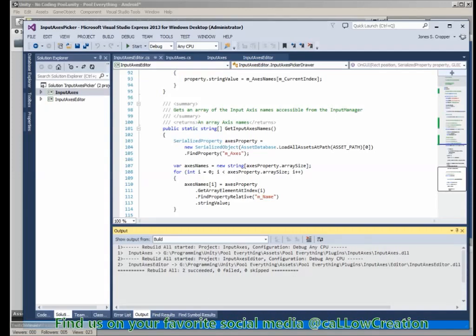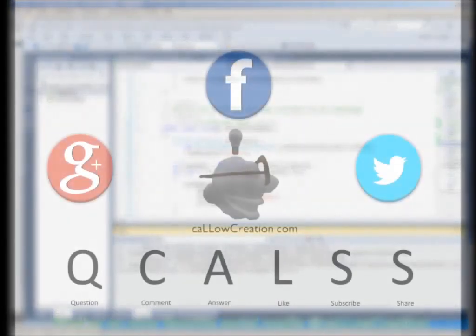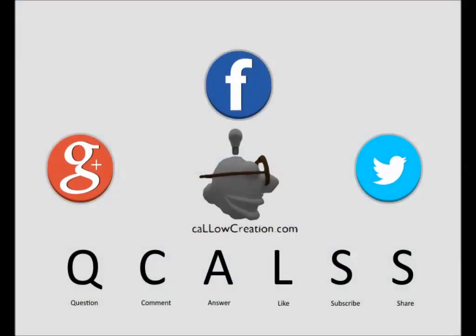So now back to Unity. In this tutorial, we use existing Unity scripts, created a DLL, and imported them back into Unity. Brought to you by Calo Creation. Don't forget to follow us on your favorite social media, visit our website, and quals. Thank you.